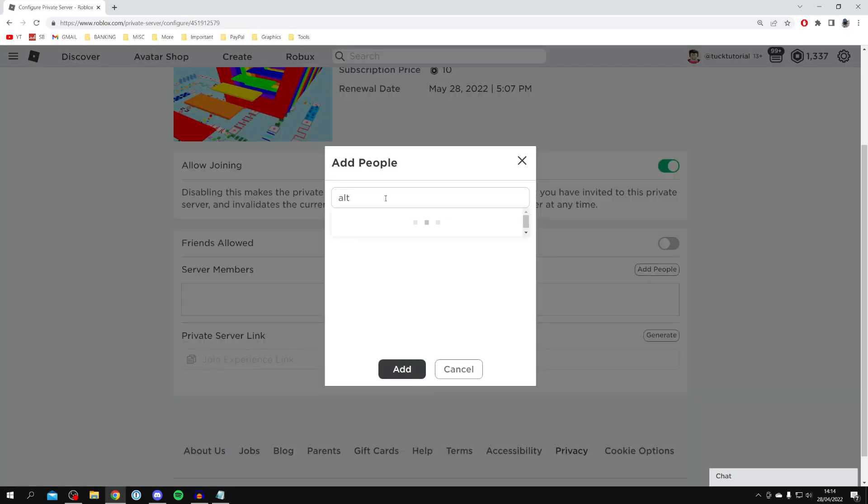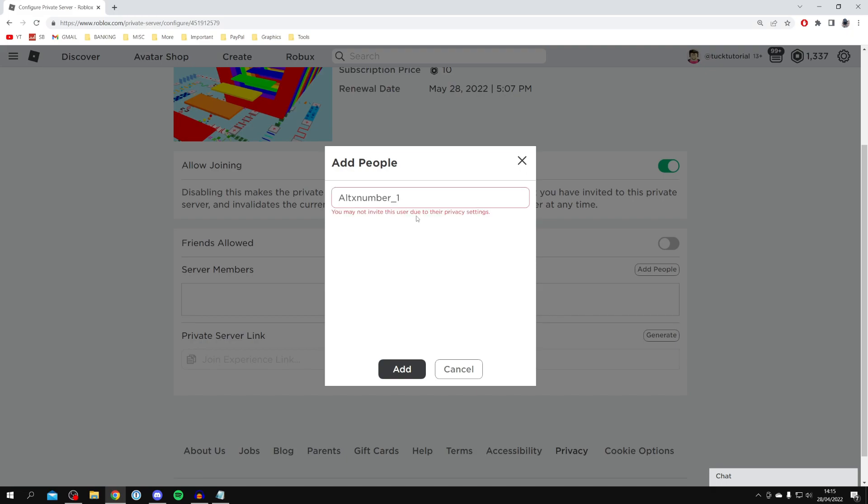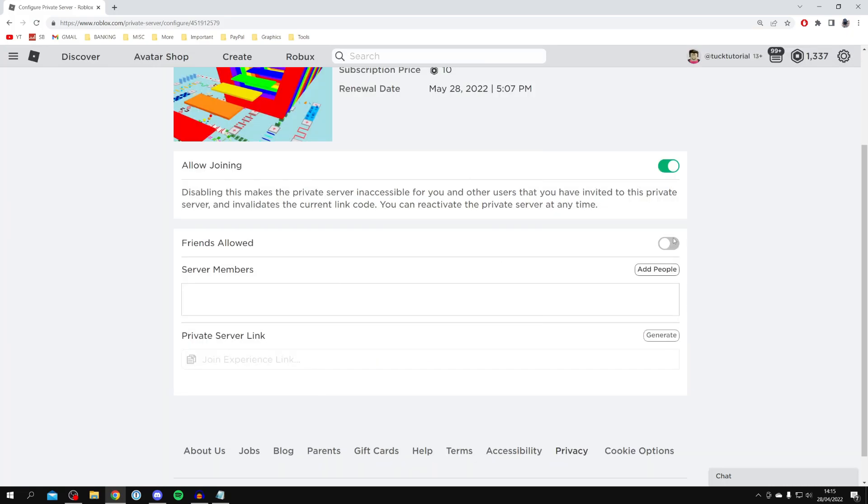I'm going to type in 'alt' for example and select a random person. As you can see, it says 'you may not invite this user due to their privacy settings.' Make sure the person you're trying to add has the correct privacy settings, otherwise you can't add that user to the server.